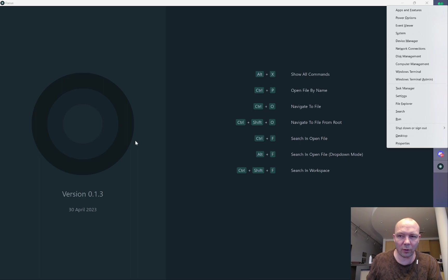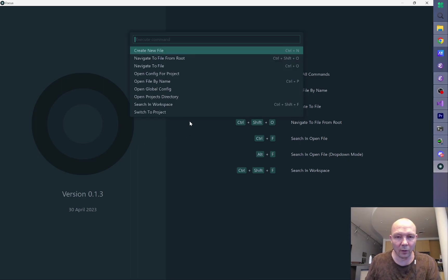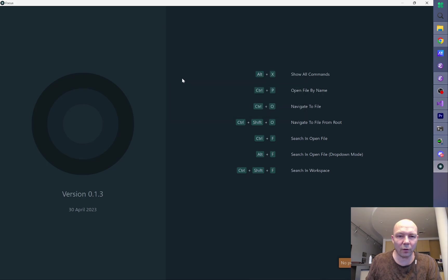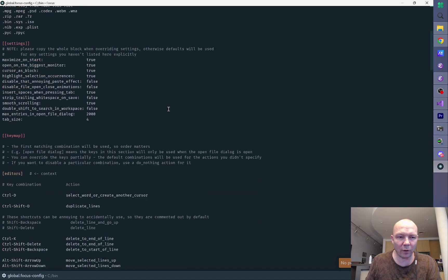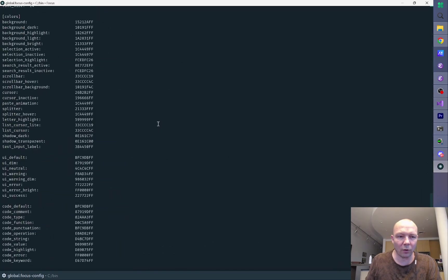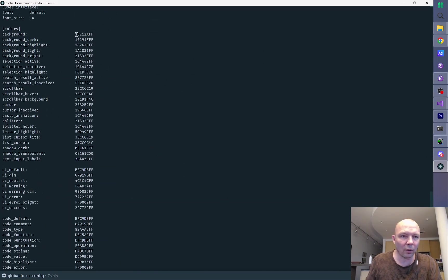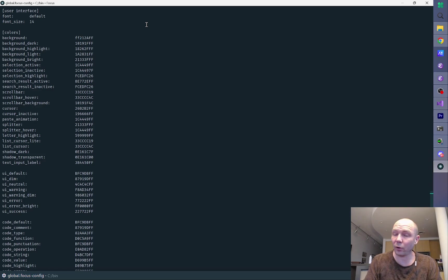So I'm going to do this. I'm going to do this. Alt X. Open config for project. Oh no, Alt X. Open global config. I'm going to go down to colors. I'm going to go background. F, F, delete, delete. Doesn't load.